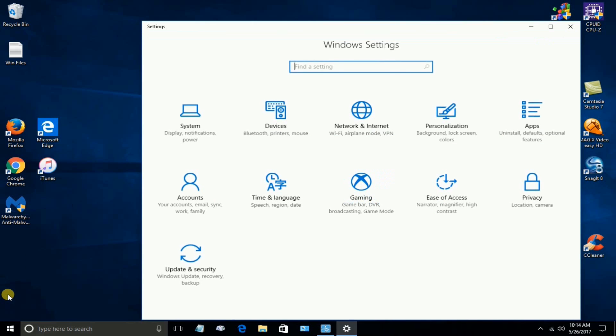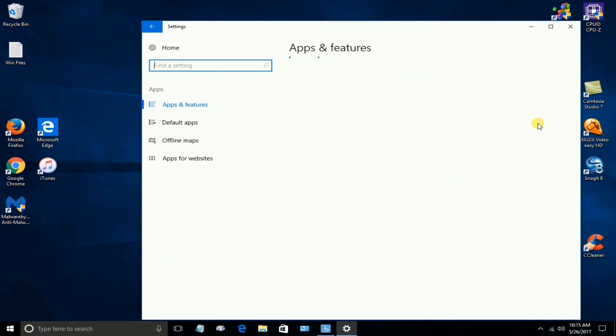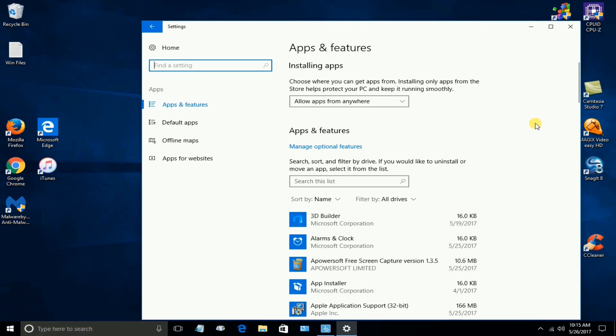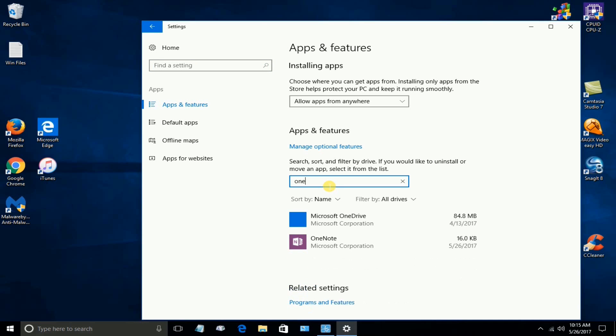And once we have the Windows Settings window open, we want to go over here and click on Apps. Now, this is how to permanently uninstall OneDrive from Microsoft. Down here, start typing in One.